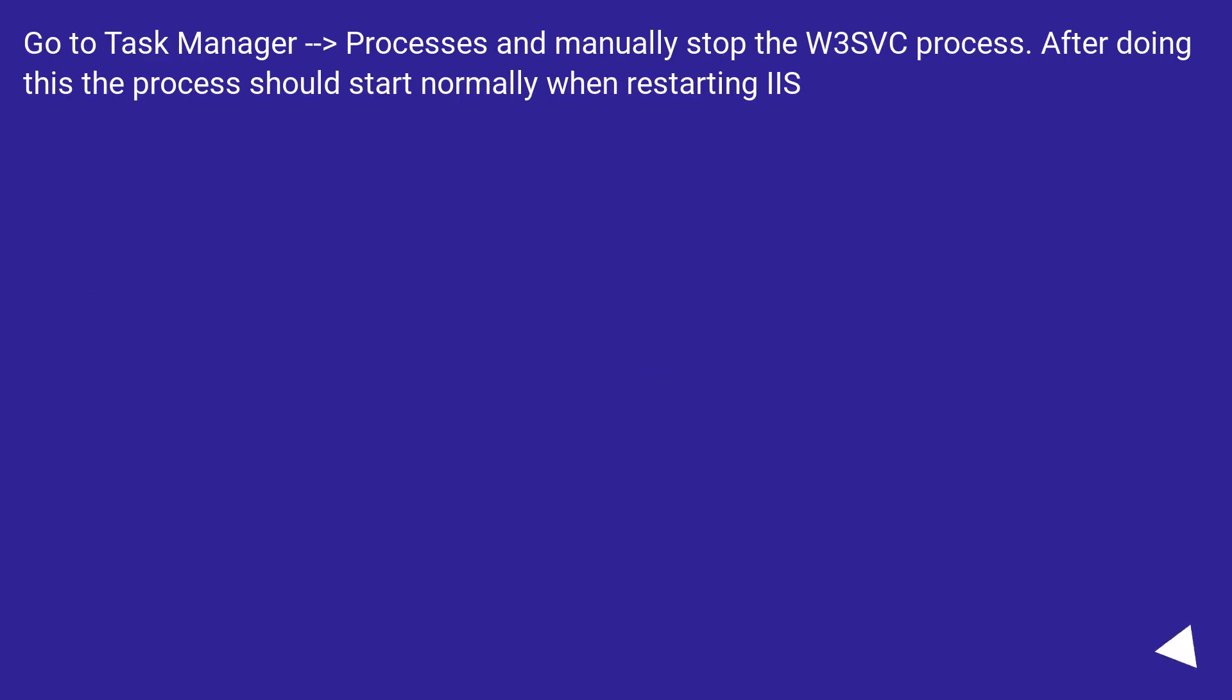Go to Task Manager, Processes and manually stop the W3SVC process. After doing this, the process should start normally when restarting IIS.